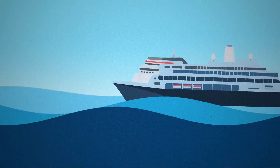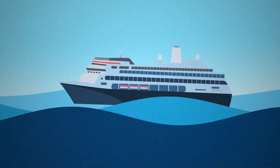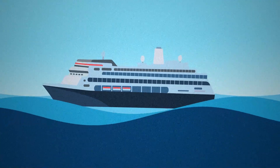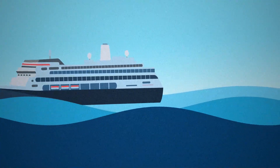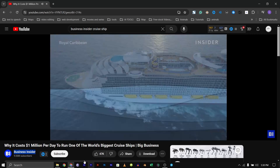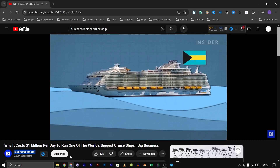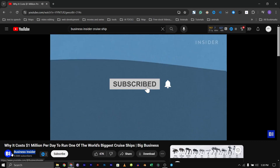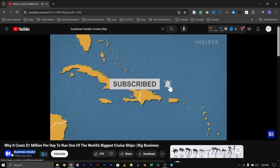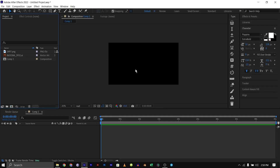Hello guys, in today's tutorial I'm going to be showing you how to create this really simple animation of a cruise ship on the ocean. I saw this video from a documentary on the YouTube channel Business Insider and just decided to make it. Without wasting much time, let's get into it. Before we start, please hit the subscribe button and like and share this video so that more people can see it.